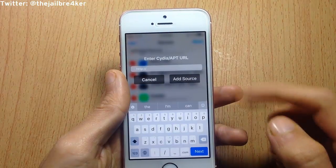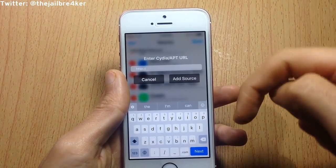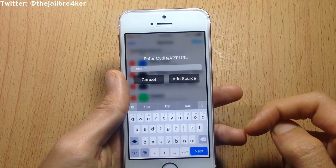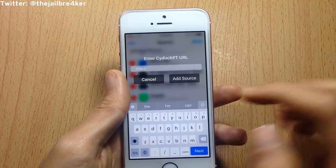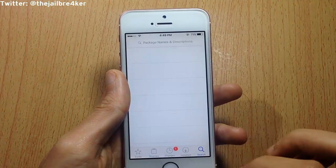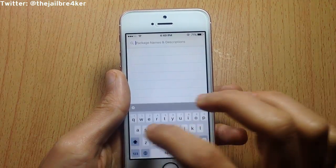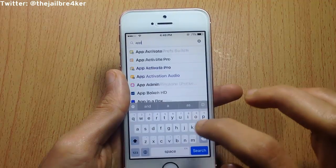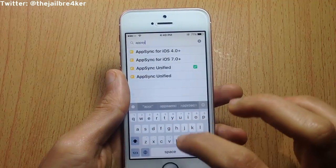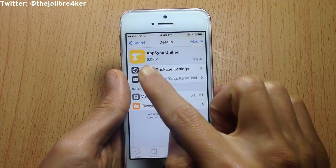Hit Edit, then Add, and add the source that you will find down in the description below. Then go to the search bar and look for AppSync — this one right here.